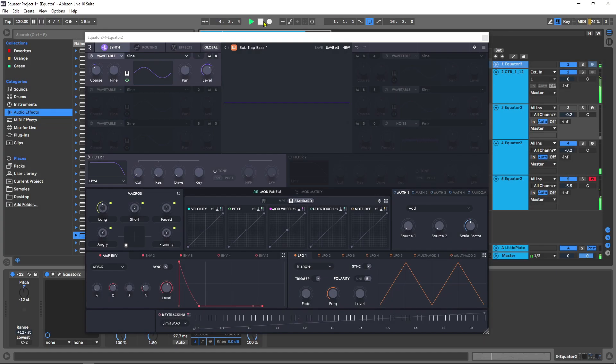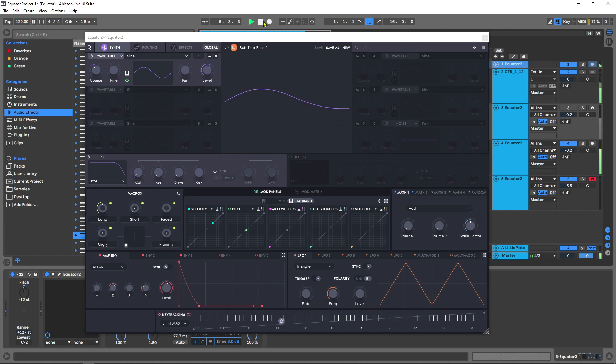In this video I'm going to show you how to add some upper frequency content to the subtract bass preset using a sample that comes in Equator 2.